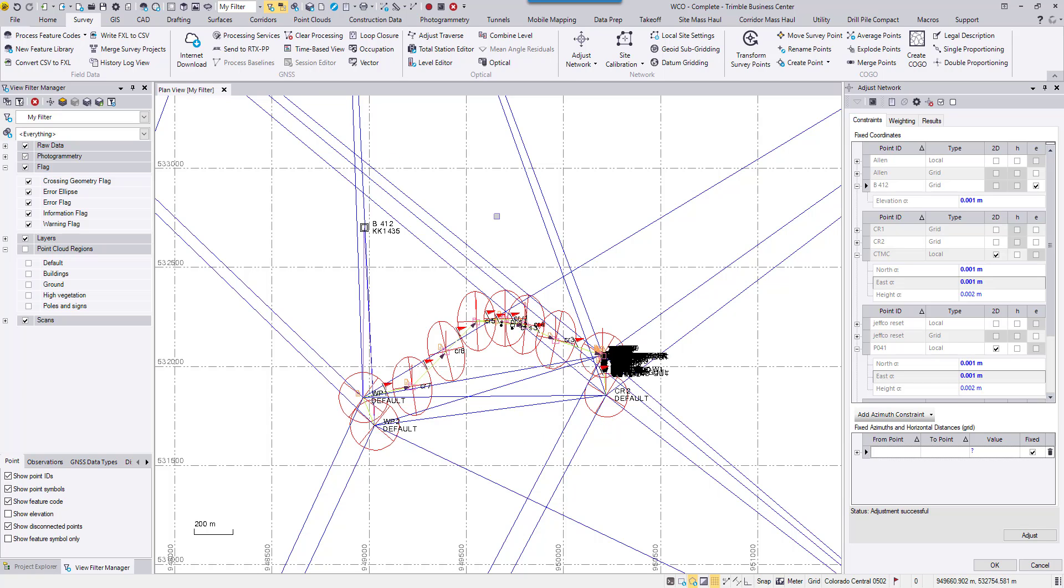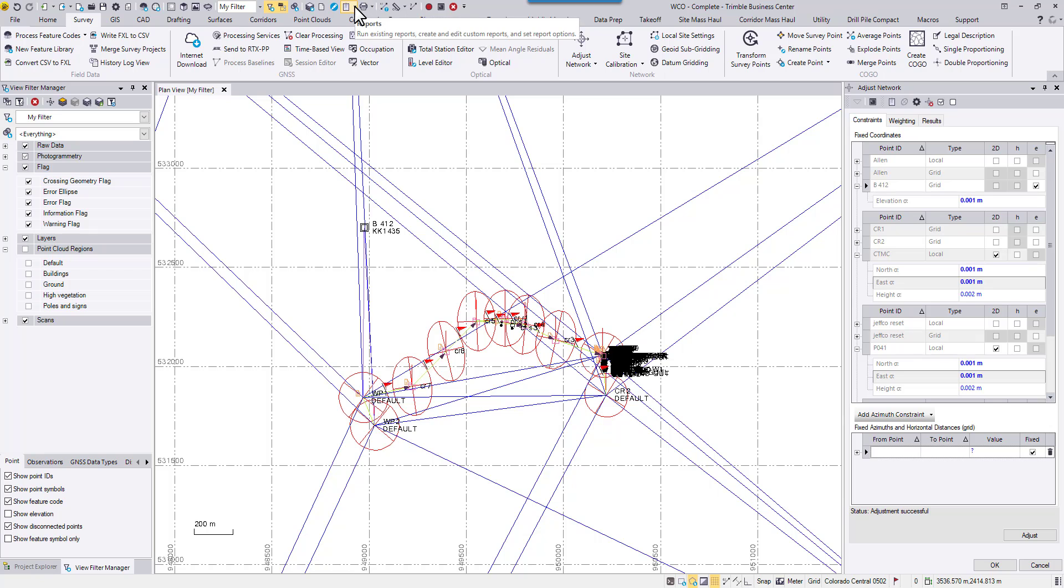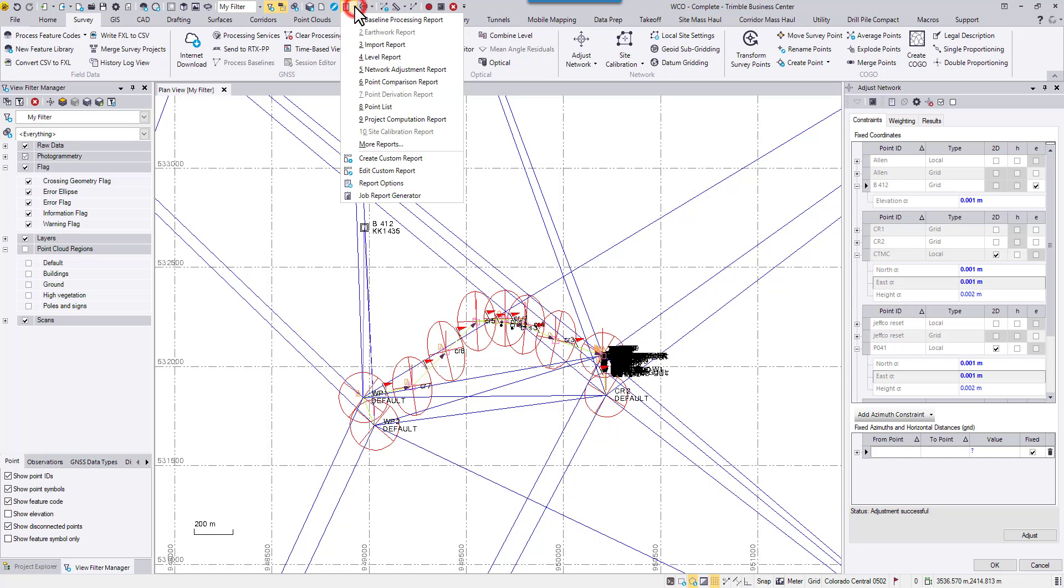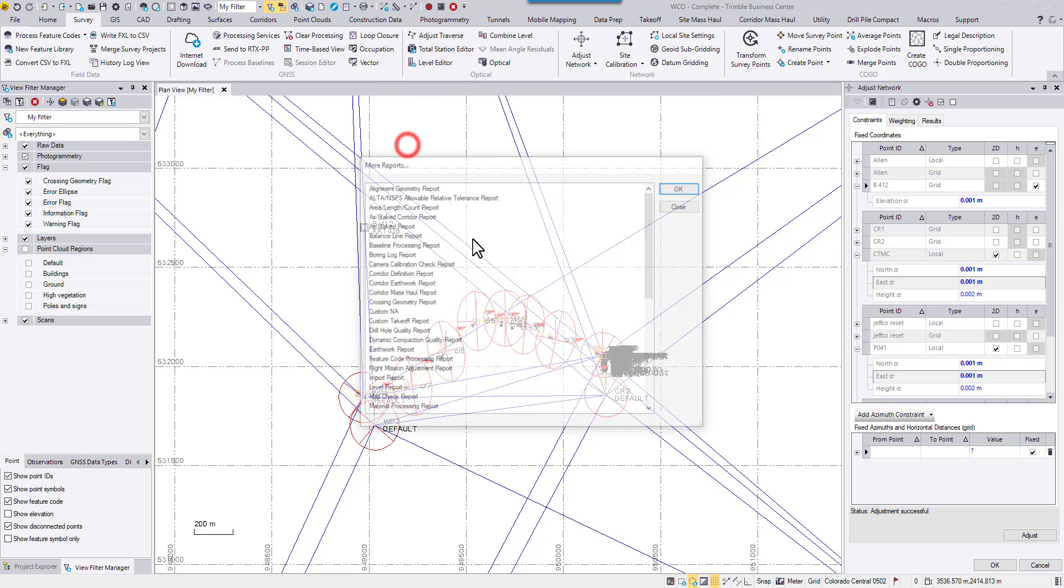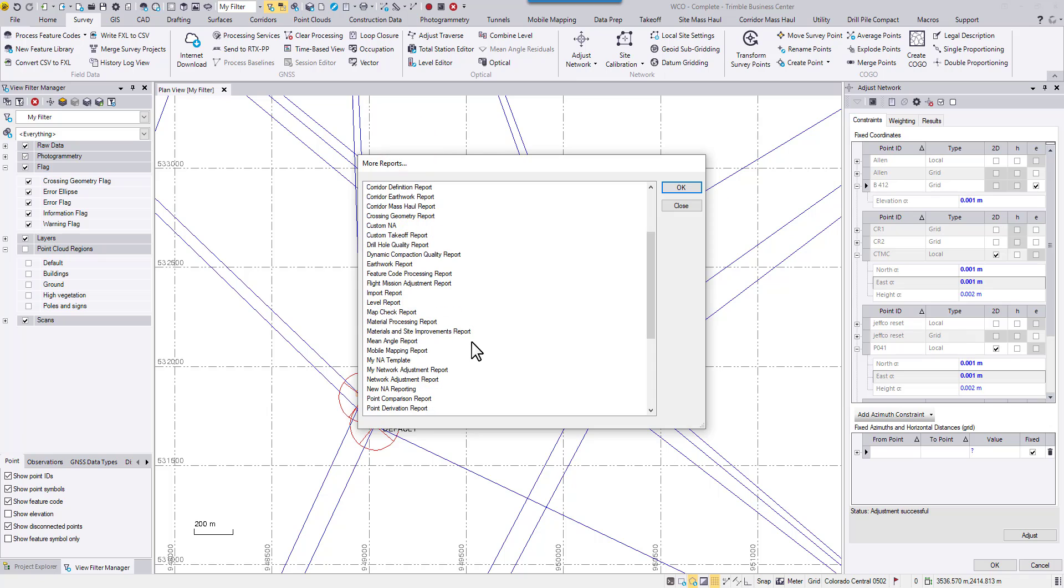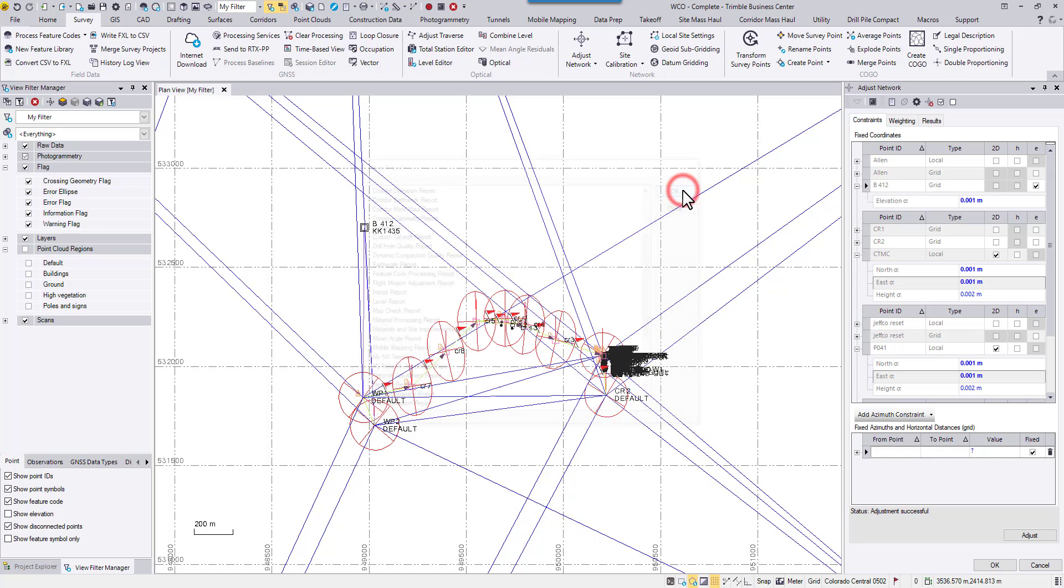Next time, when I'm ready to create network adjustment report, I'm not going to go to the command and generate report over there because that command will still run the default template. Instead, I'm going to come back to the reports list, choose more reports and find my template. Hit OK.